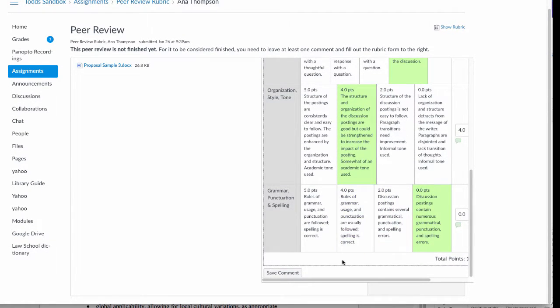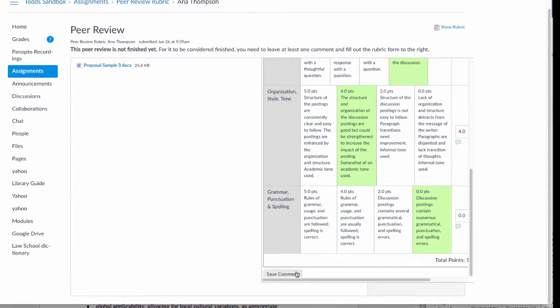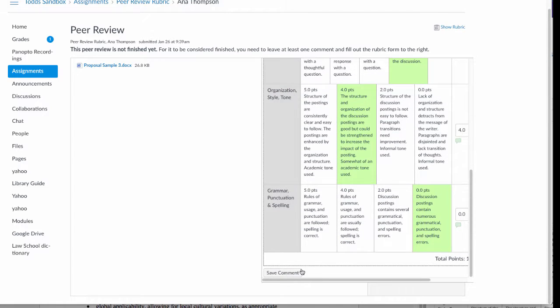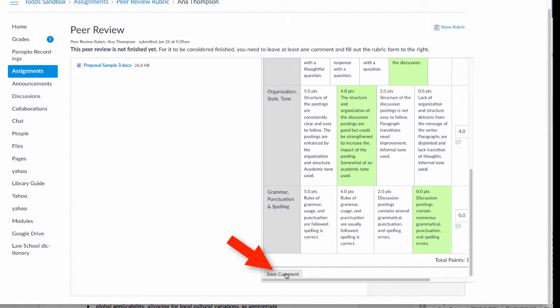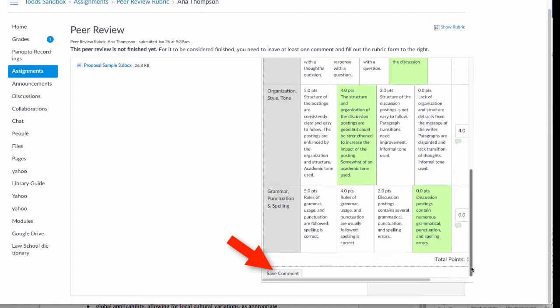At the very bottom left is the Save Comment button. This, depending on your browser and the resolution of your screen, may be in different places, but it's at the very bottom.